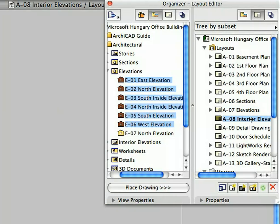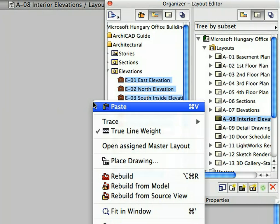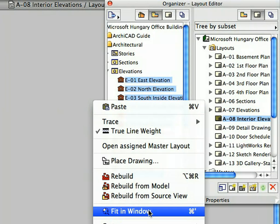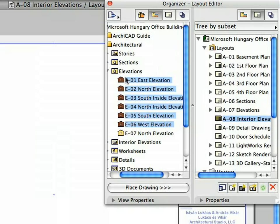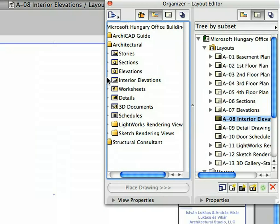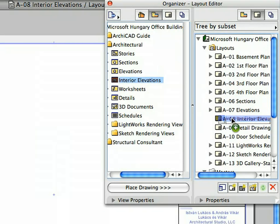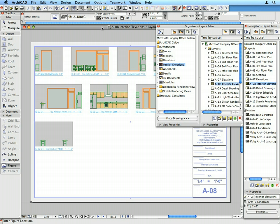Activate the Interior Elevations Layout by double-clicking on its name in the Navigator and select Fit in Window from the context menu. Select the whole Interior Elevations folder on the left side of the Organizer palette and drag and drop it onto the A8 Interior Elevations Layout on the right side. All drawings in the Interior Elevations folder have been automatically placed and arranged on the Interior Elevations Layout.